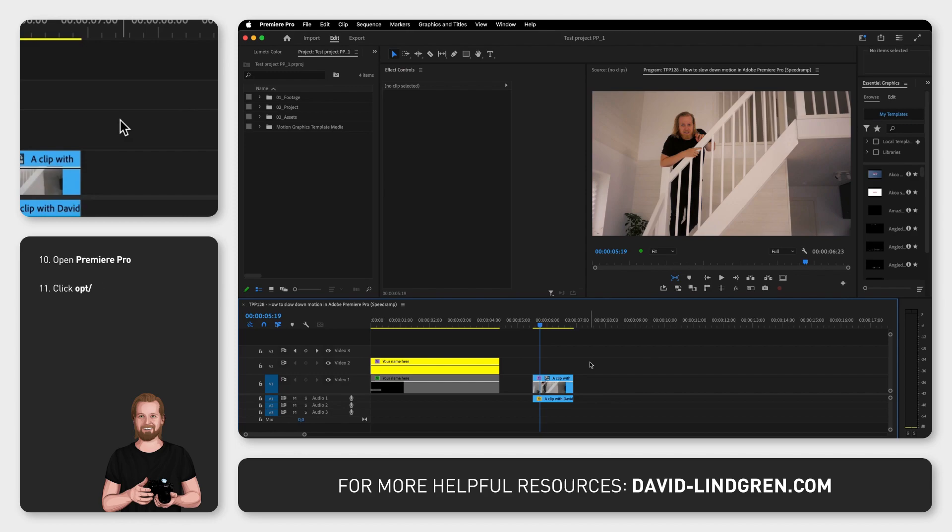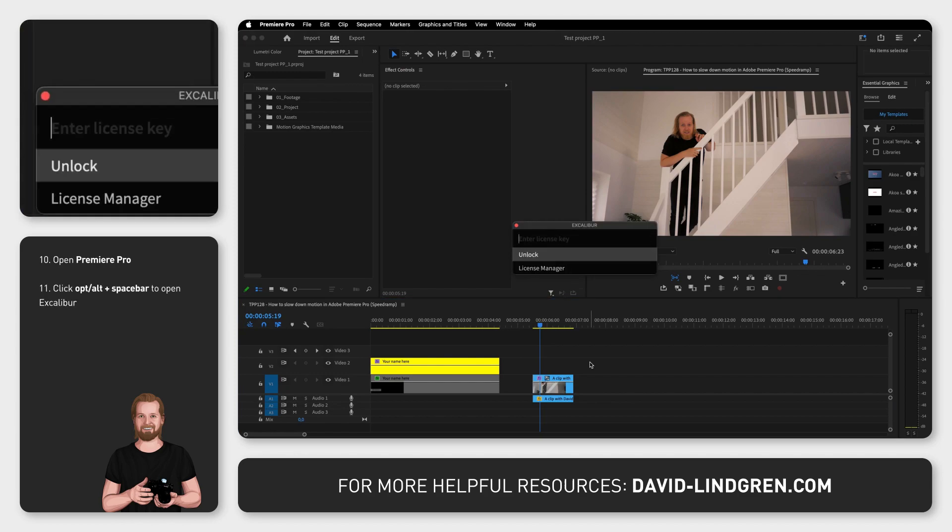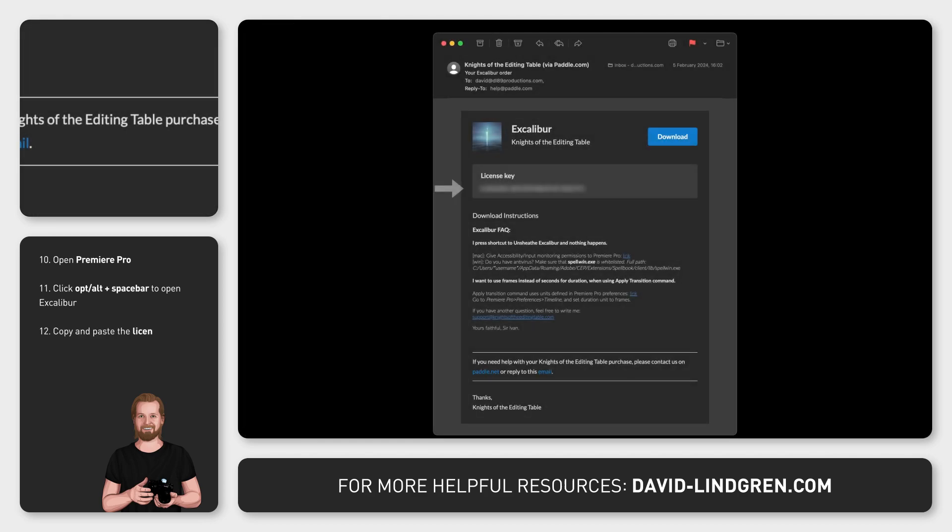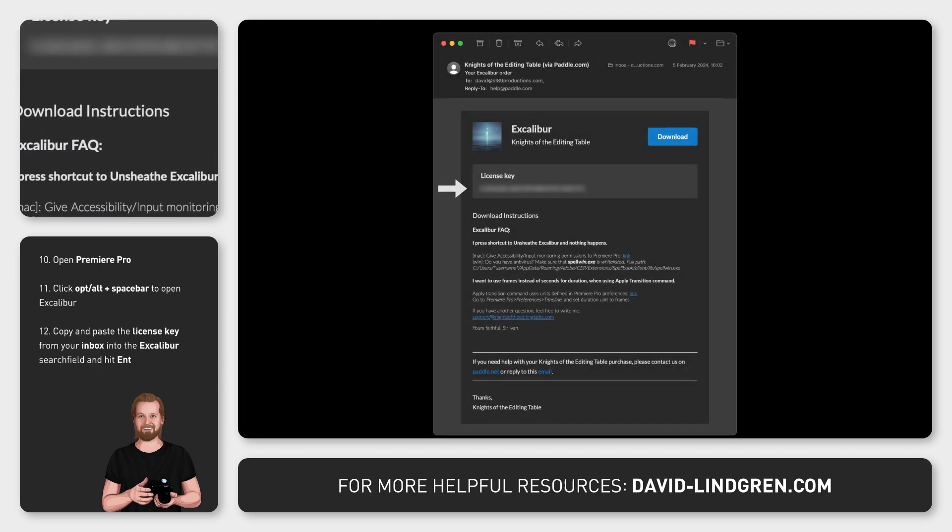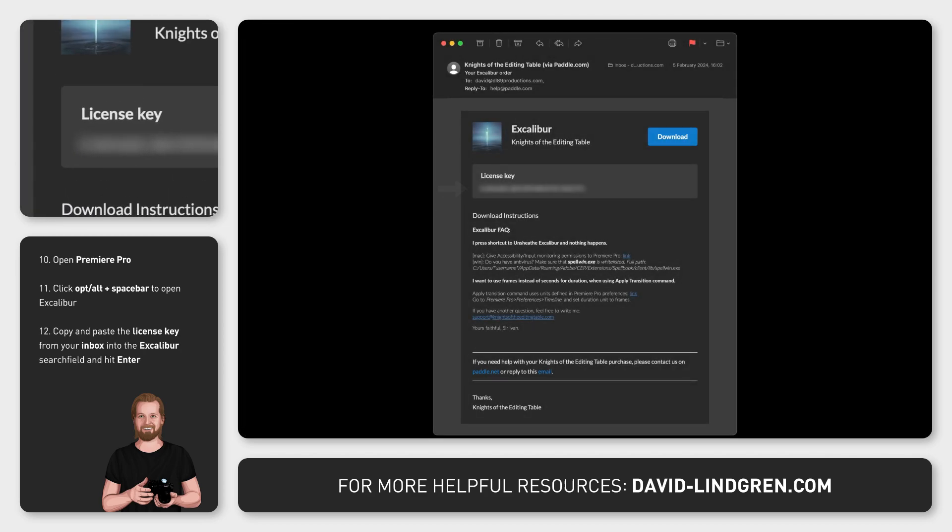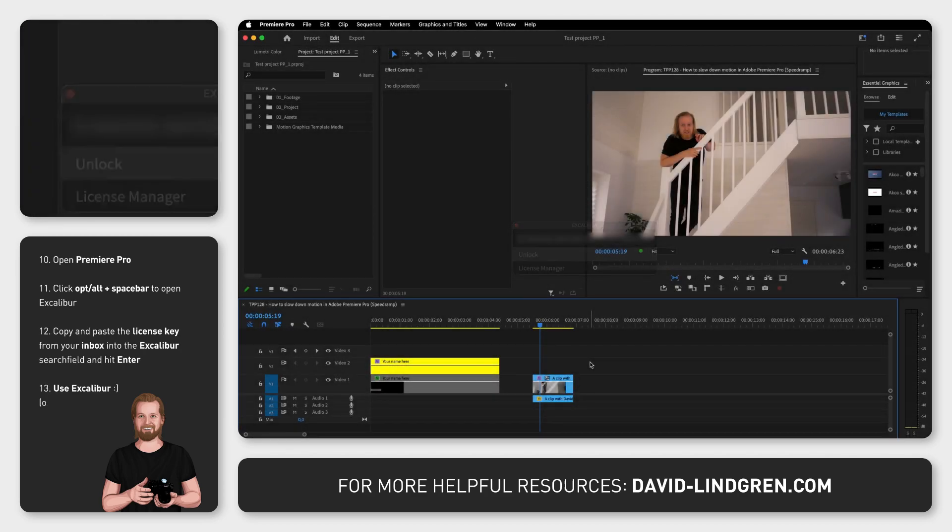Now you can open Premiere Pro, click Option or Alt plus Spacebar to open Excalibur, paste the license key that you got in your inbox, click Enter and now you can start using the plugin.